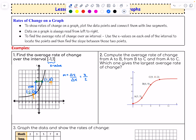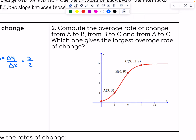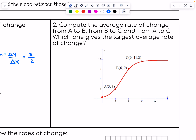Let's look at number two. It says compute the average rate of change from A to B, from B to C, and from A to C, and which one gives the largest average rate of change? Let's take one at a time. From A to B — remember our slope is the change in y over the change in x, also considered the rise over the run.